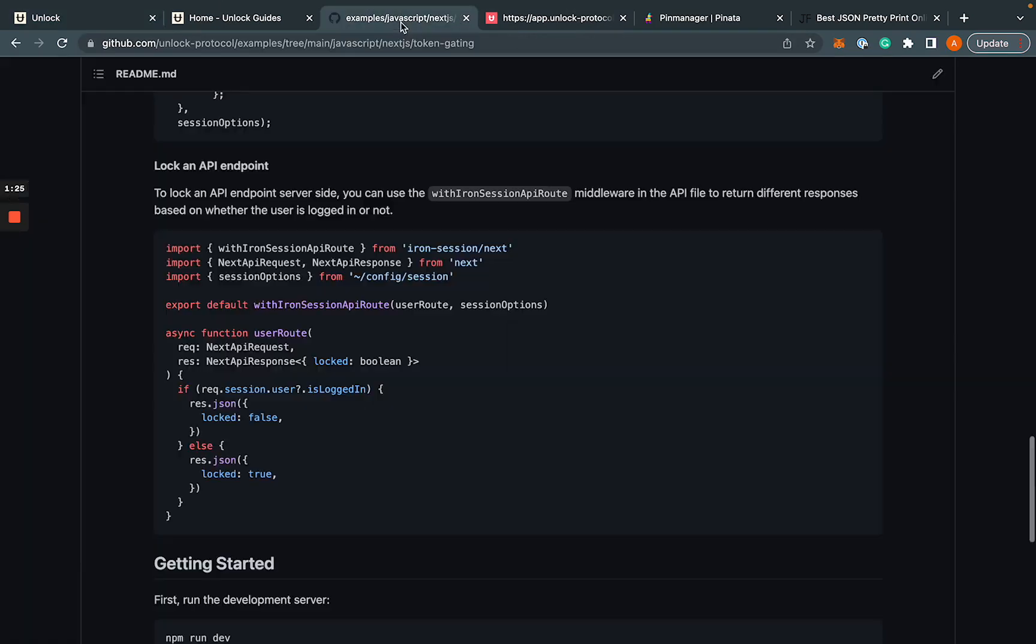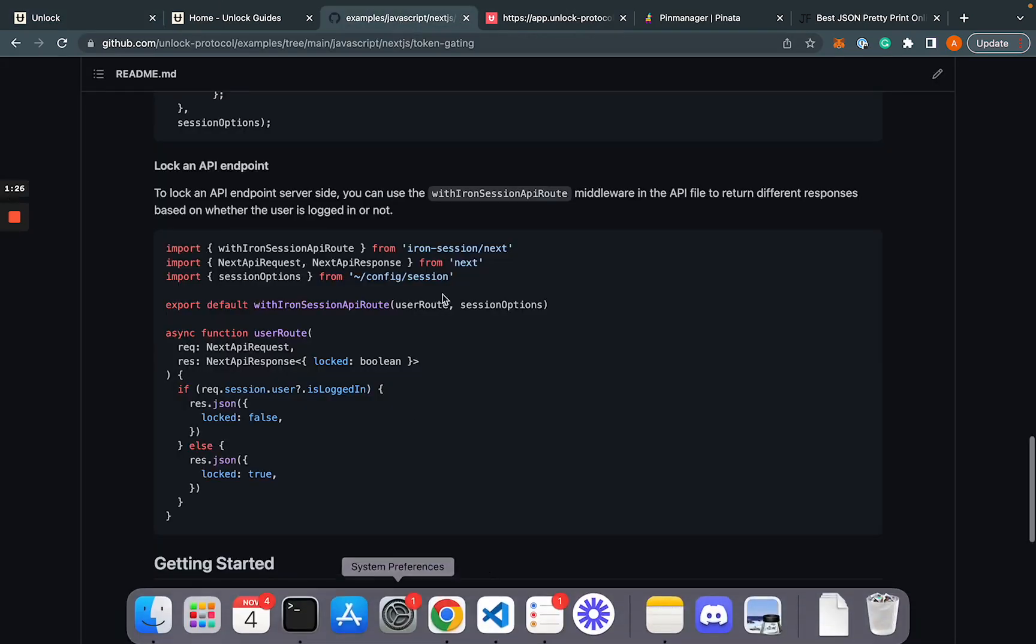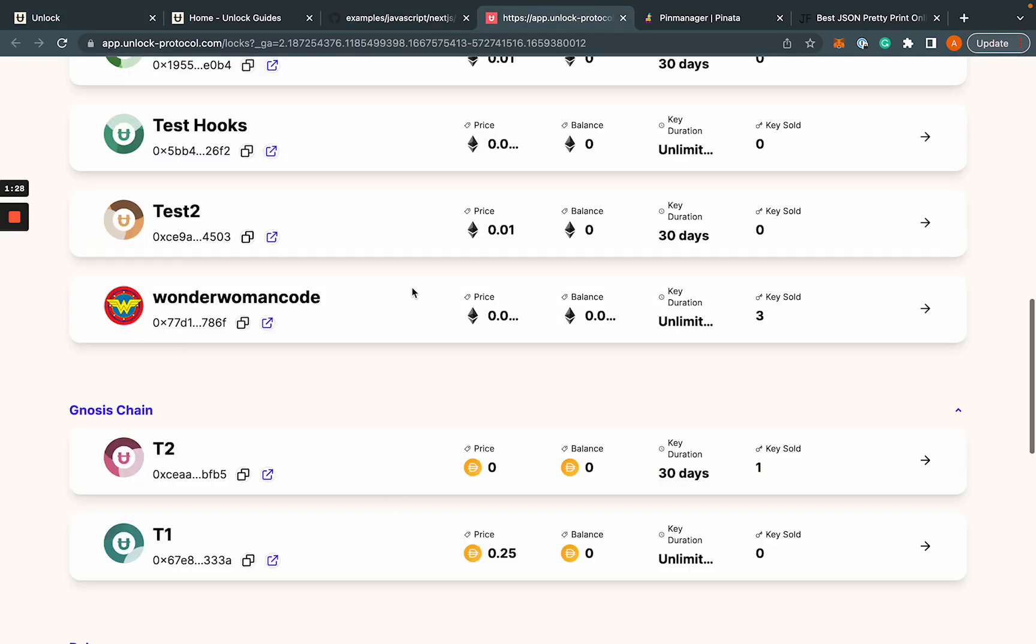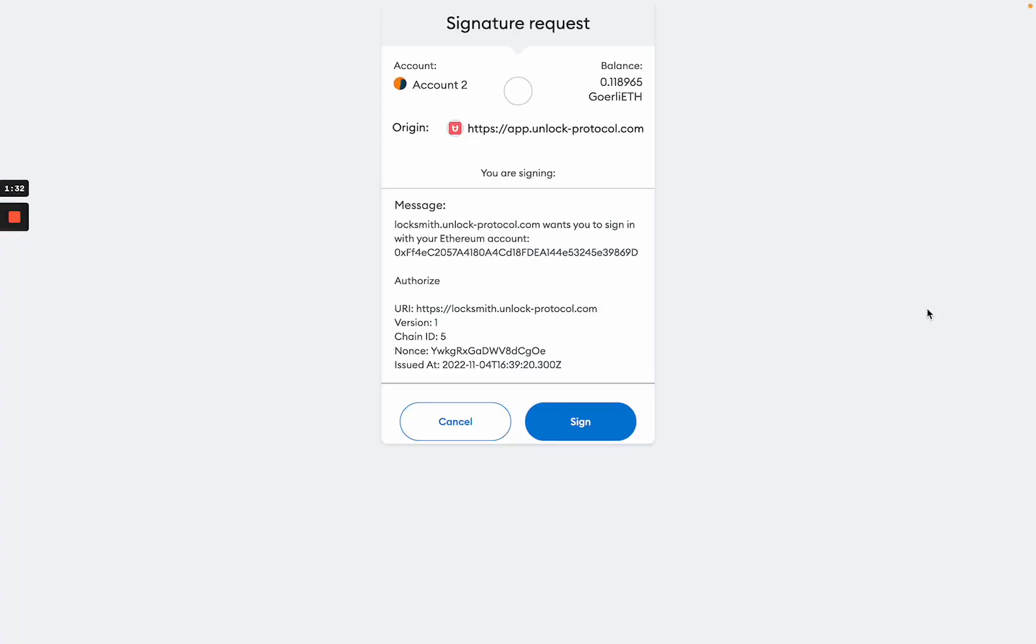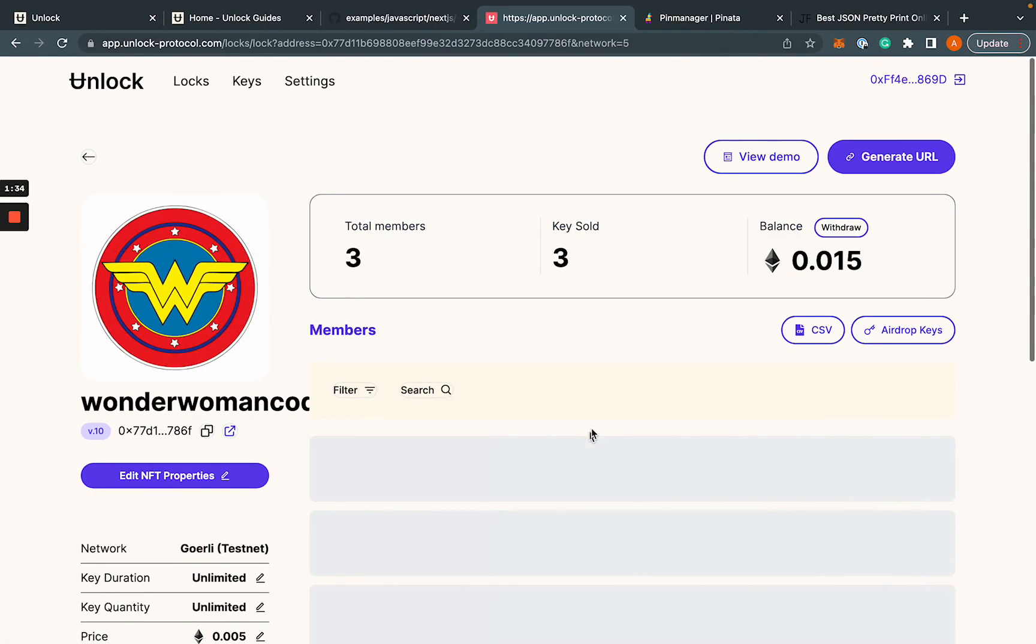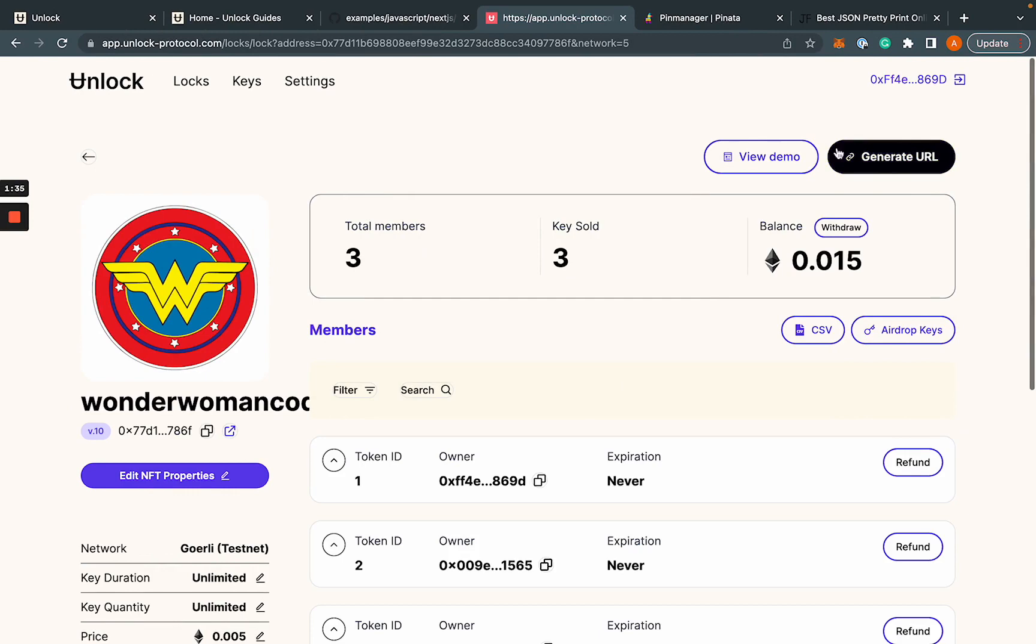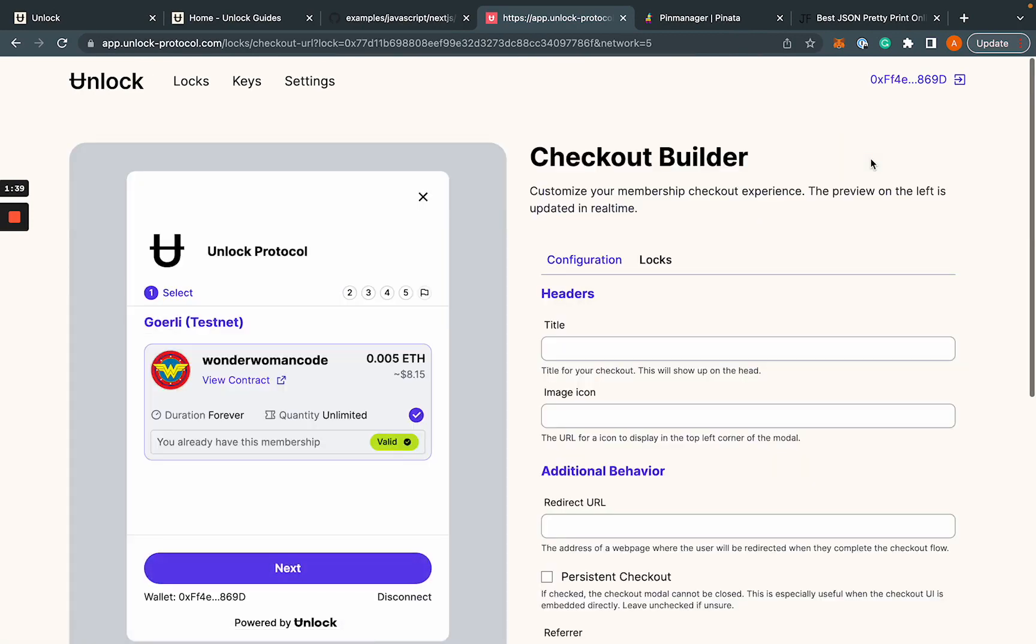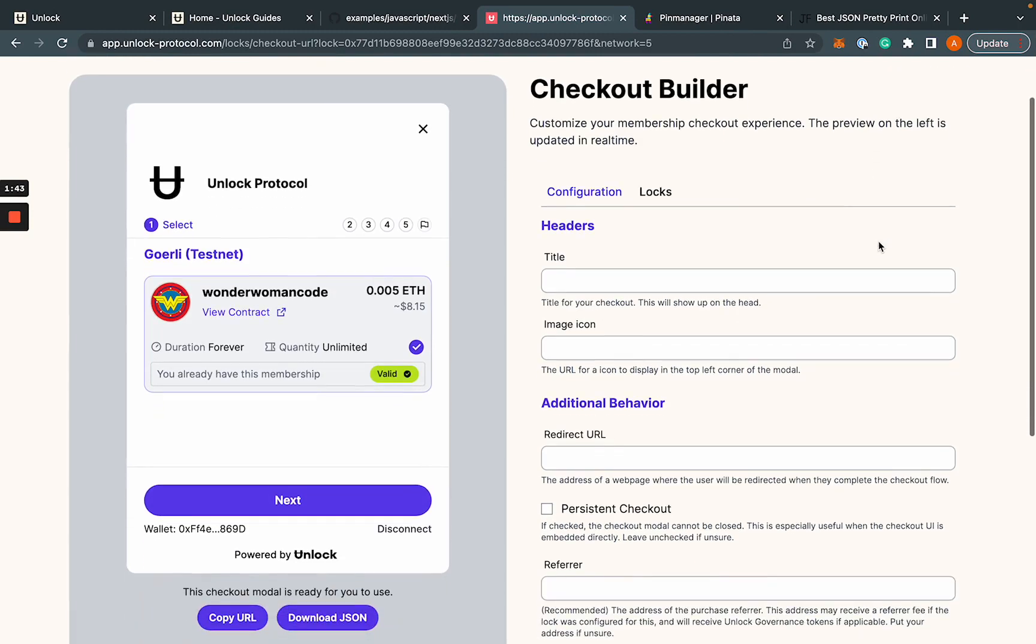And what I'm going to do is actually head over to this lock right here that I already created. Got to sign my transaction. And click on this link, Generate URL. Now, this is our checkout builder. If you haven't seen it, it's a pretty amazing tool.